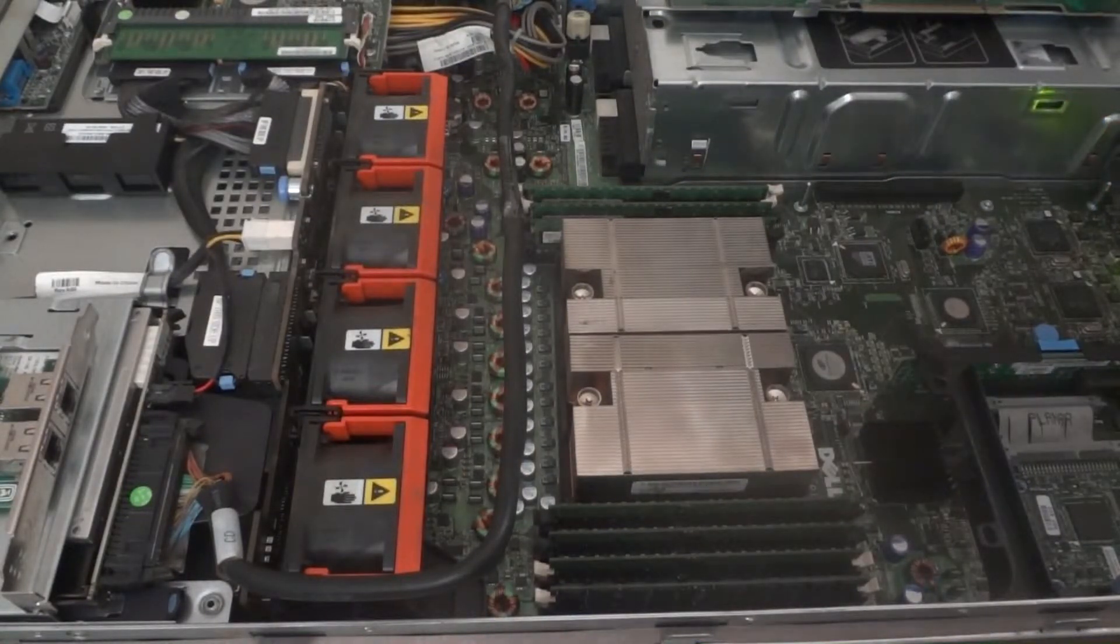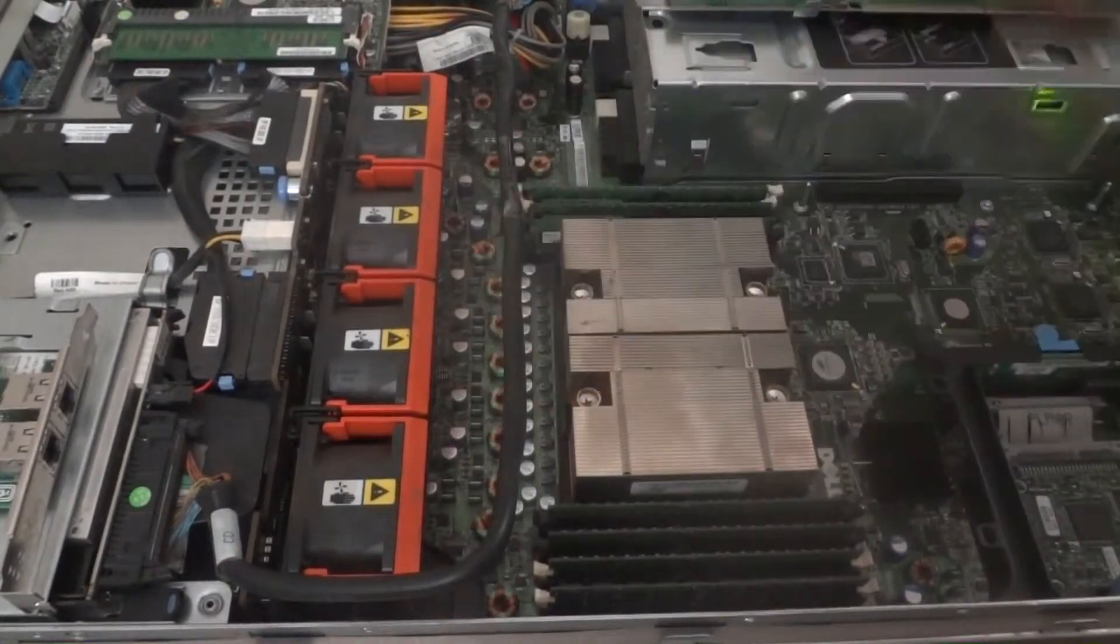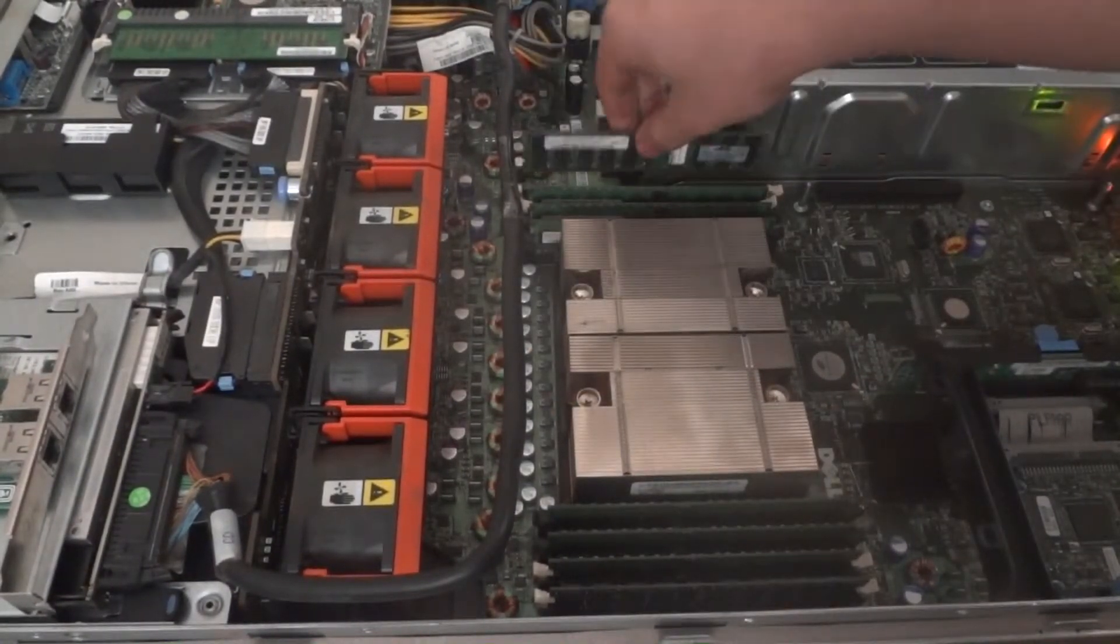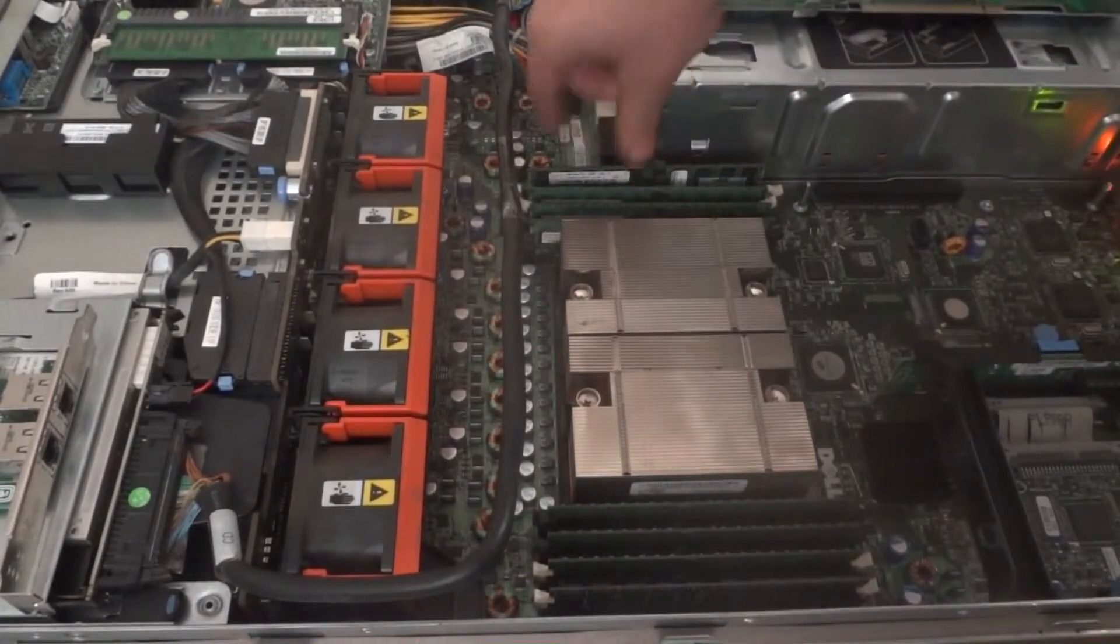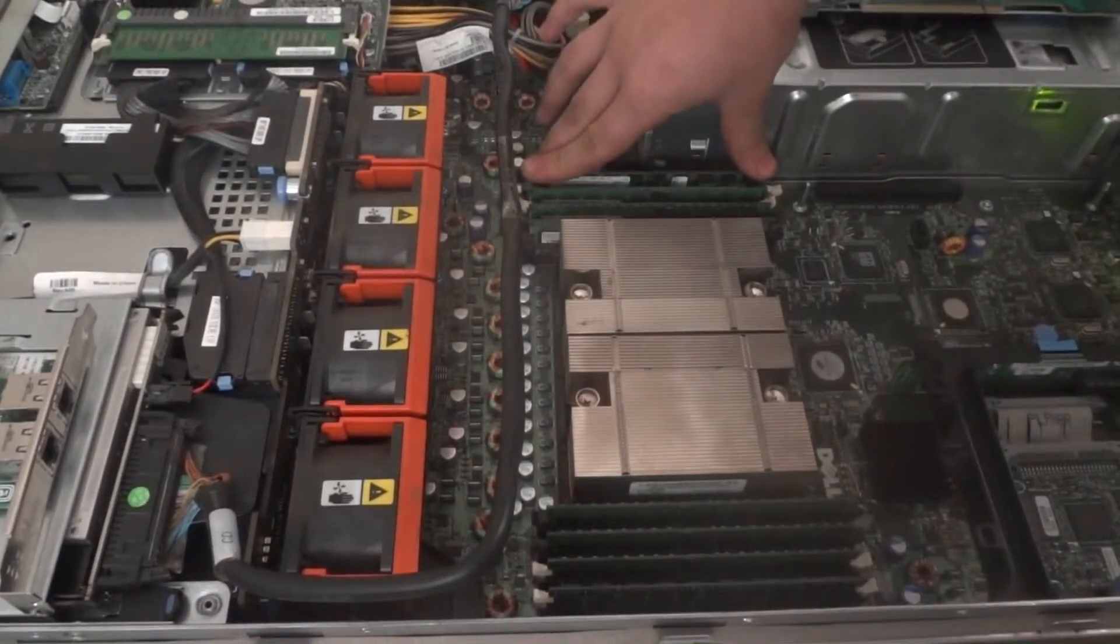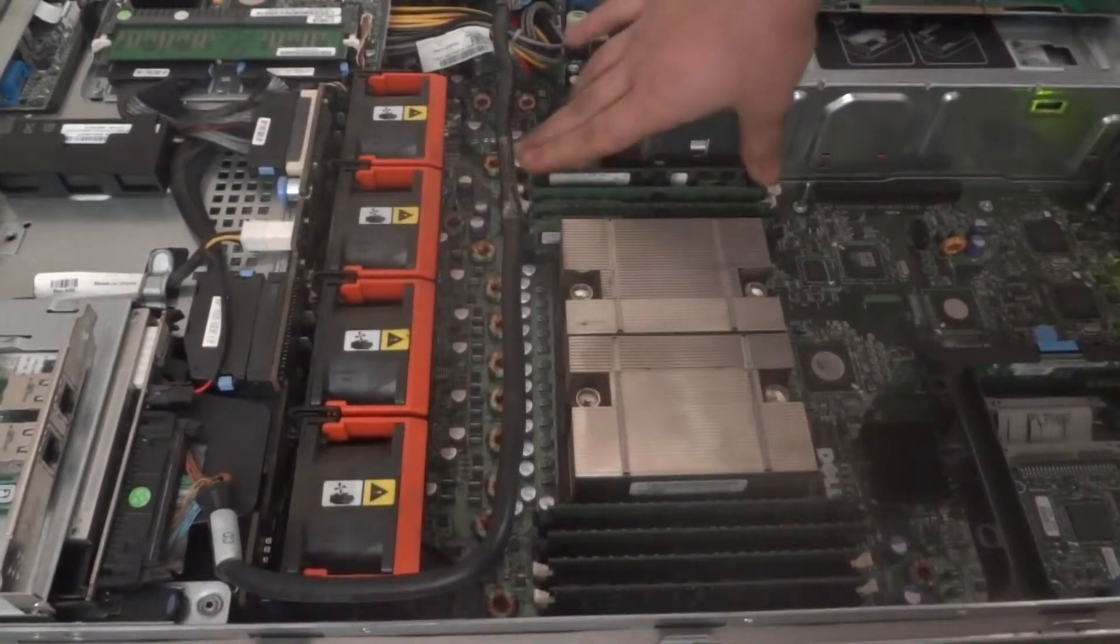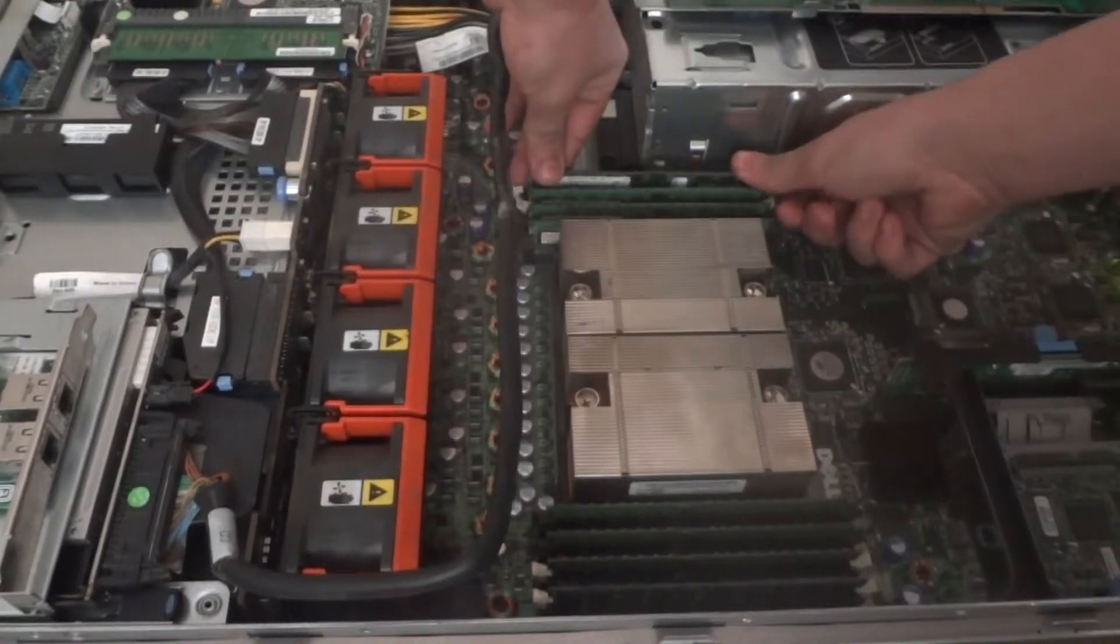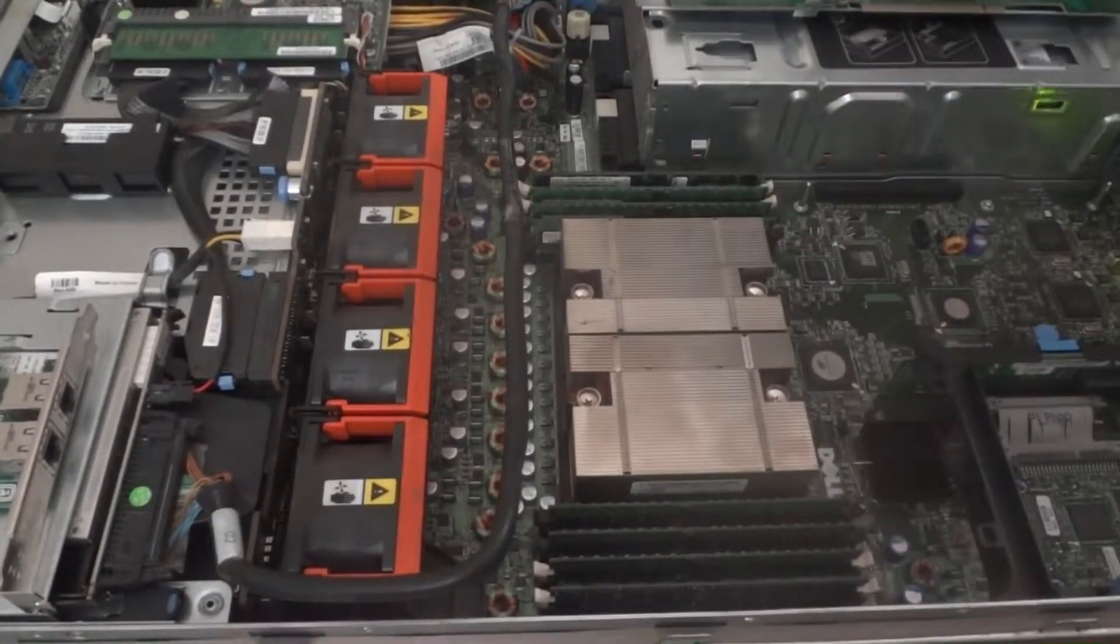Second module, another 4GB module. Go ahead and stick that in there. Press firmly and lock it down in there.